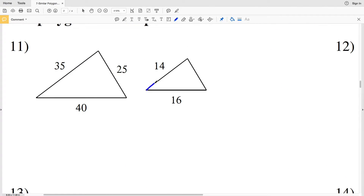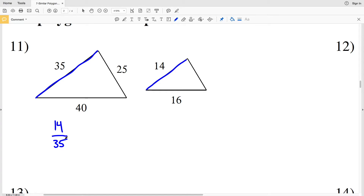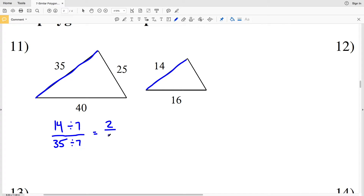In number 11, since the two triangles are similar, 14 corresponds with 35. And 14 is in the smaller figure, so the smaller figure over the larger figure will give us the ratio. In order to get that ratio, we're going to have to simplify. If we divide 14 by 7 and we divide 35 by 7, 14 divided by 7 is 2 and 35 divided by 7 is 5. So our scale factor is 2 to 5.